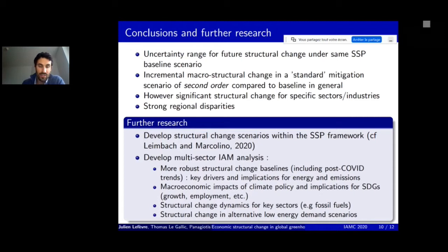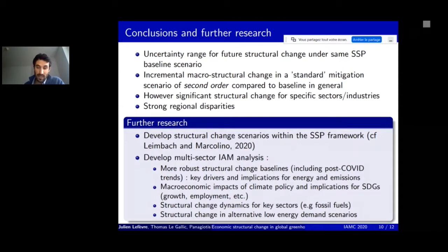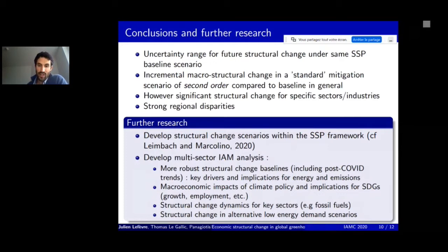For further research, key issues include developing structural change scenarios within the SSP framework, expanding multi-sector IAM analysis for more robust structural change baselines including post-pandemic trends, understanding key drivers and implications for energy and emissions, studying macroeconomic impacts of climate policy for social economies and SDGs, structural change dynamics for fossil fuel industries, and studying structural change in alternative scenarios such as very low energy demand scenarios.